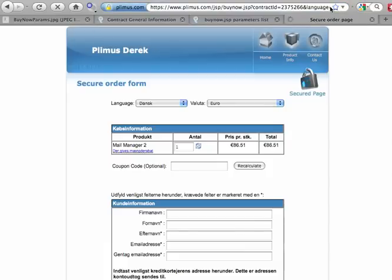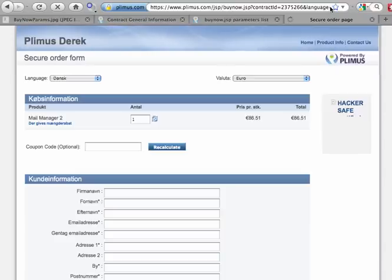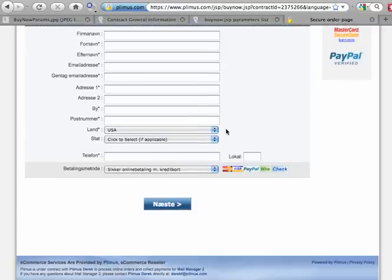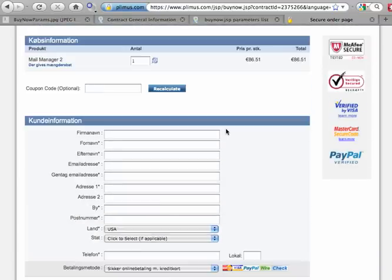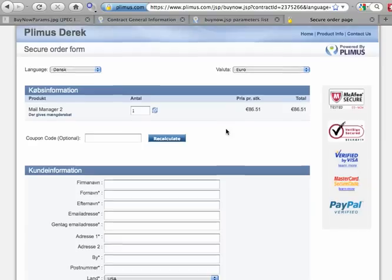I'll just reload the page and you'll see the new template comes up. It's still showing the language Danish, the value Euro, but it's a totally different look and feel to what we had before.